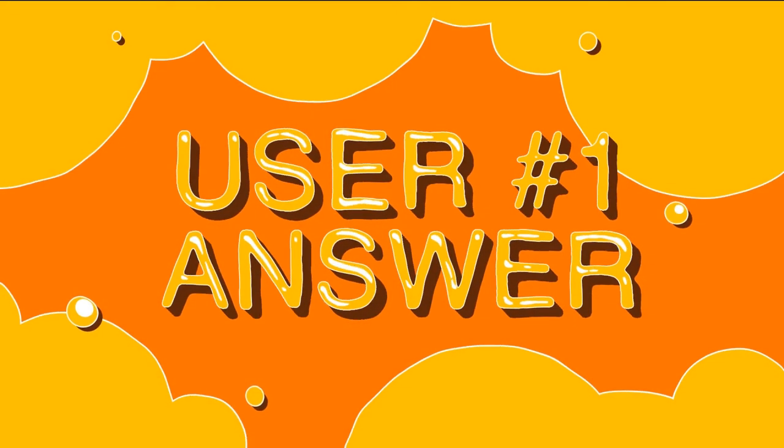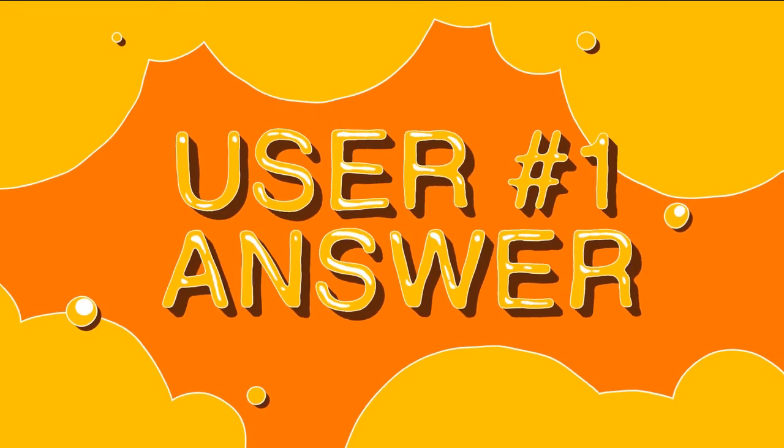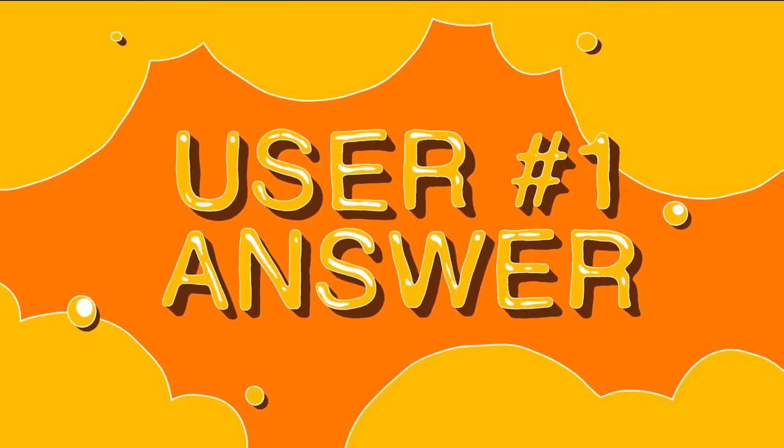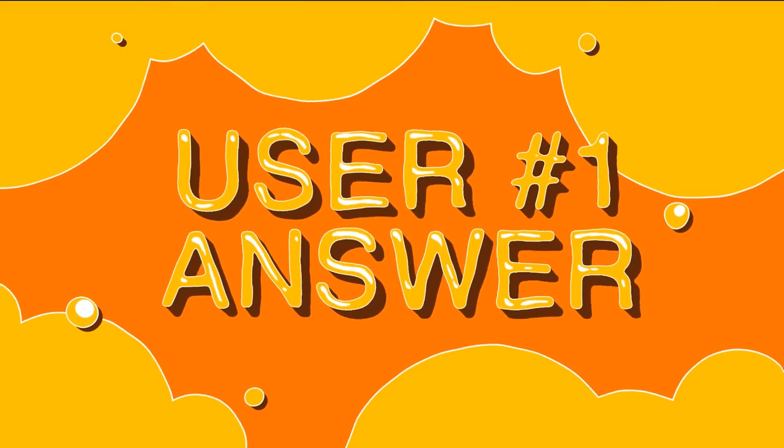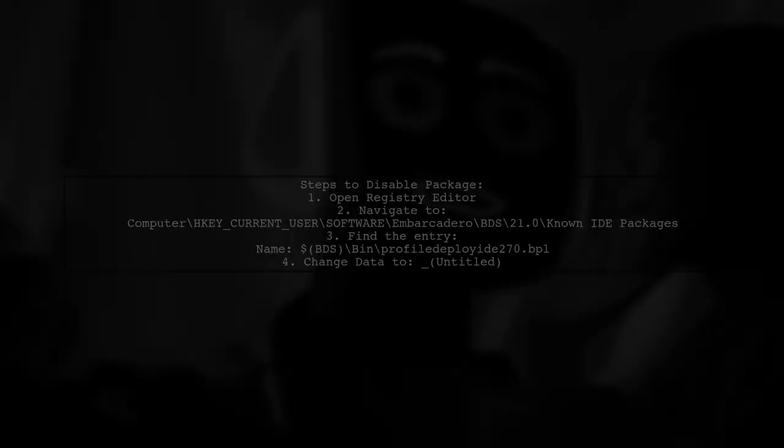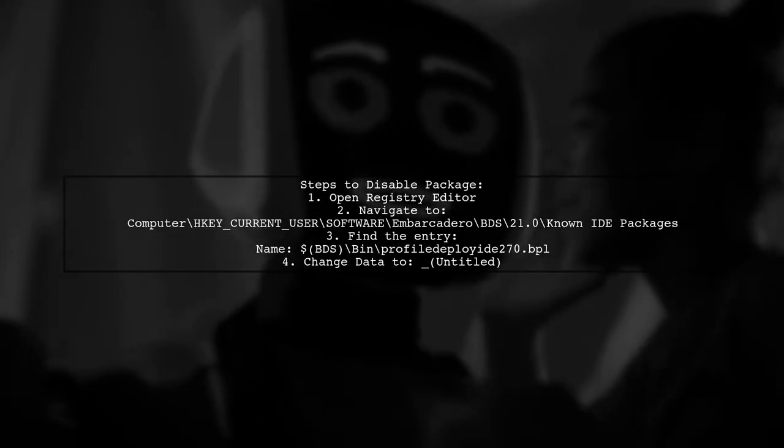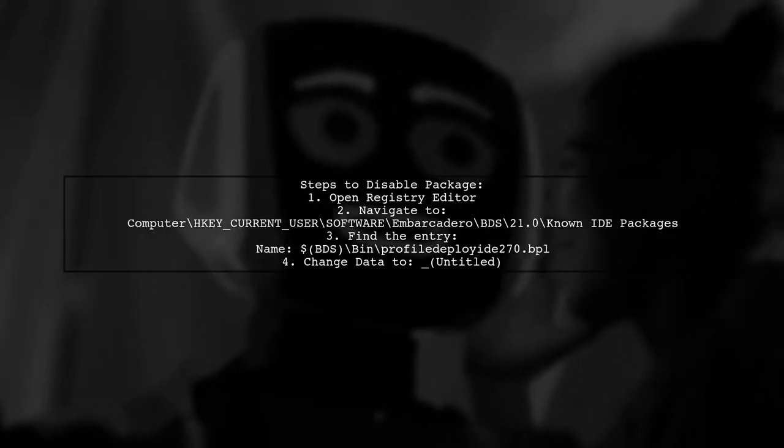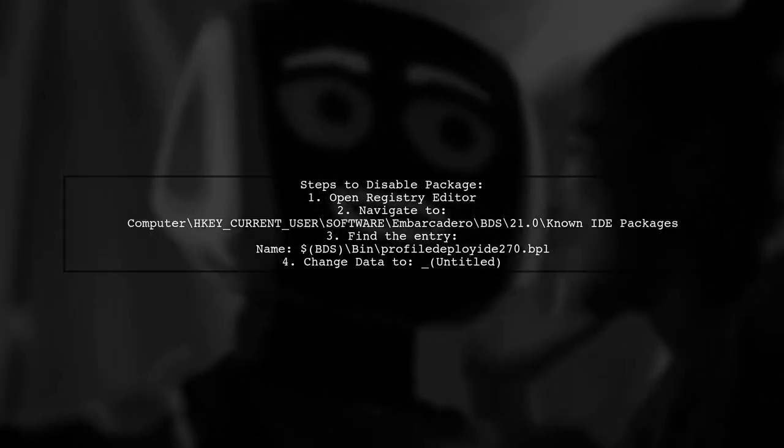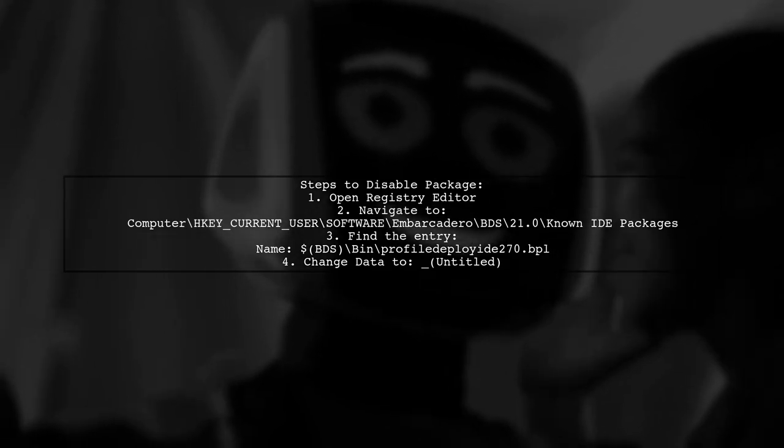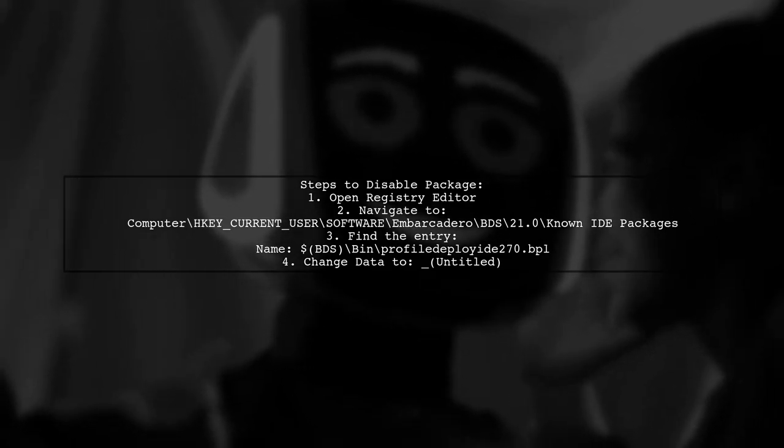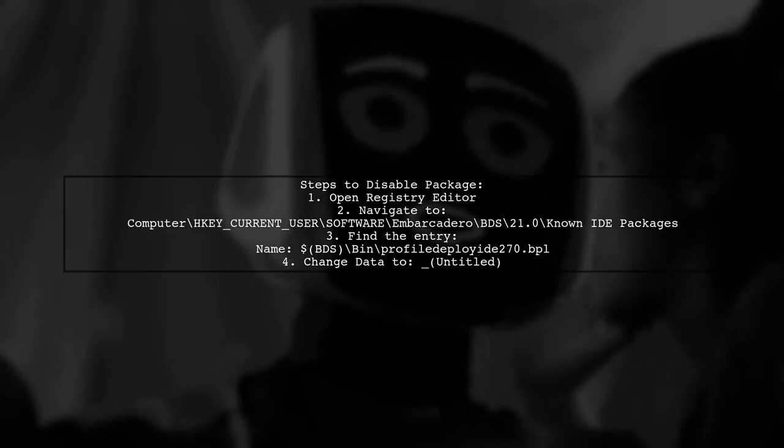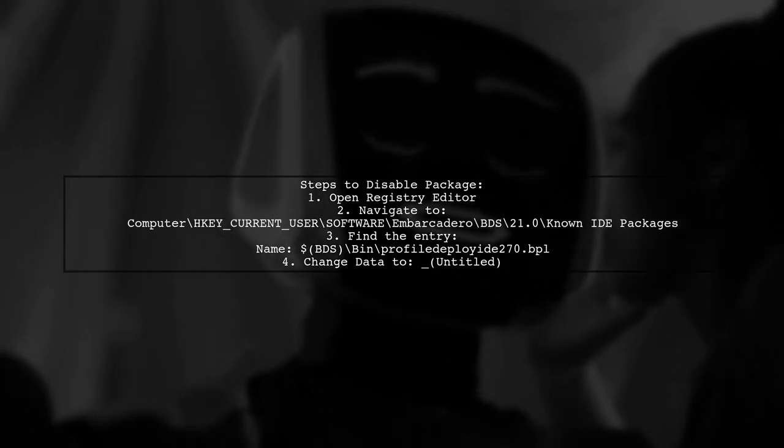Let's now look at a user-suggested answer. To manage or clean the Deploy section in .dproj files, you can disable the Profile Deploy ID package. This is done by modifying the registry data.